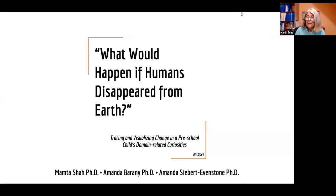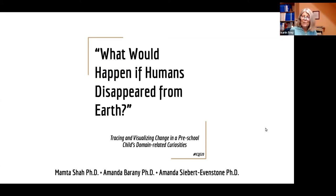What would happen if humans disappeared from Earth? Tracing and visualizing change in a preschool child's domain-related curiosities.